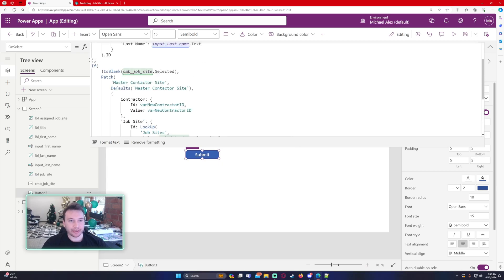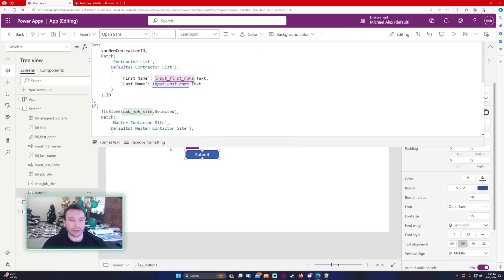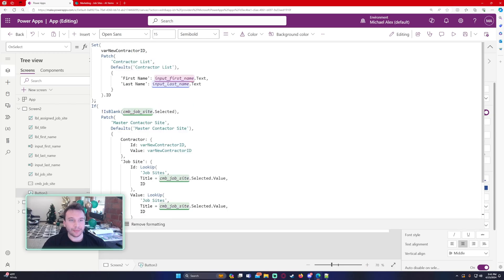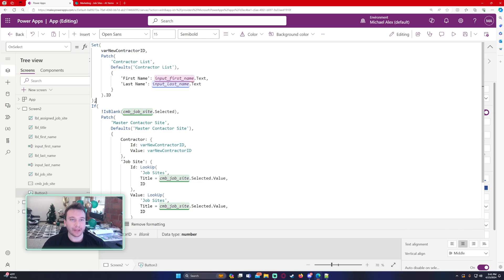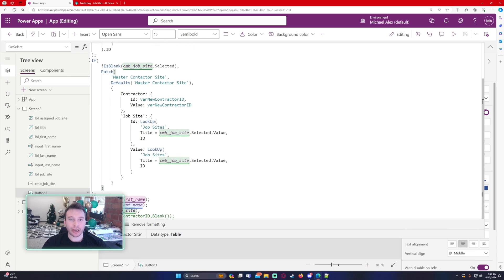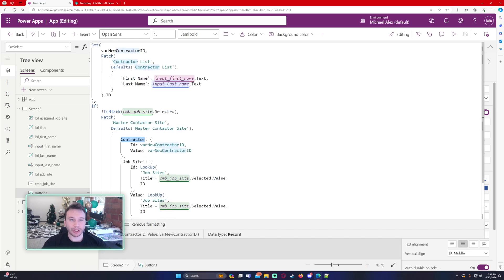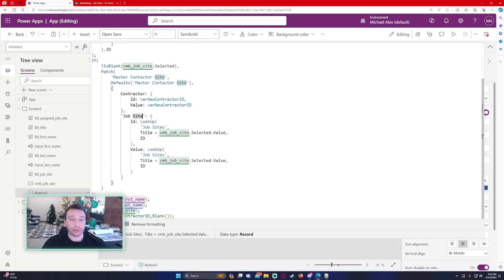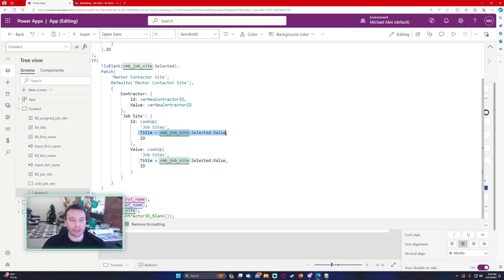I'm going to comment that out because I actually want to see the contractor ID when I run this. Here is the formula: we patch a new record in my contractor list with just first name and last name, then we store the created ID into a variable called varNewContractorID because we use that in our second function. If there is a job site selected, we update the master contractor site list with a new record, storing the ID in a lookup column called contractor pointing to the contractor list. Then we add data to the job site column, getting that data from the job site SharePoint list, returning the IDs where title equals what's in our combo box.